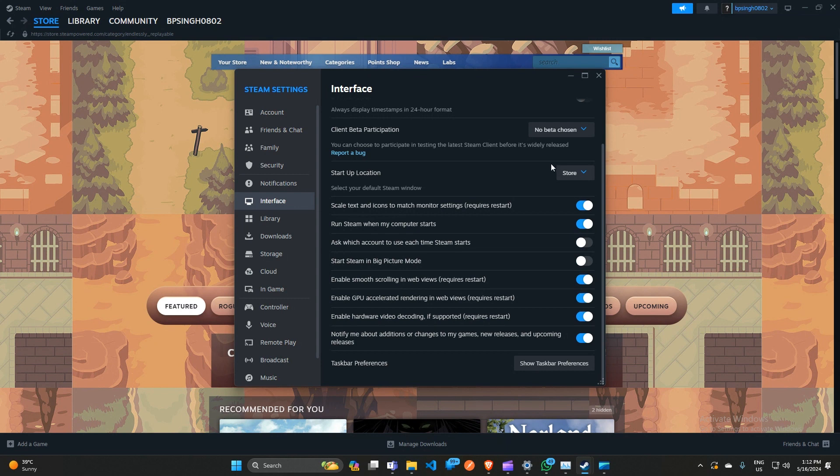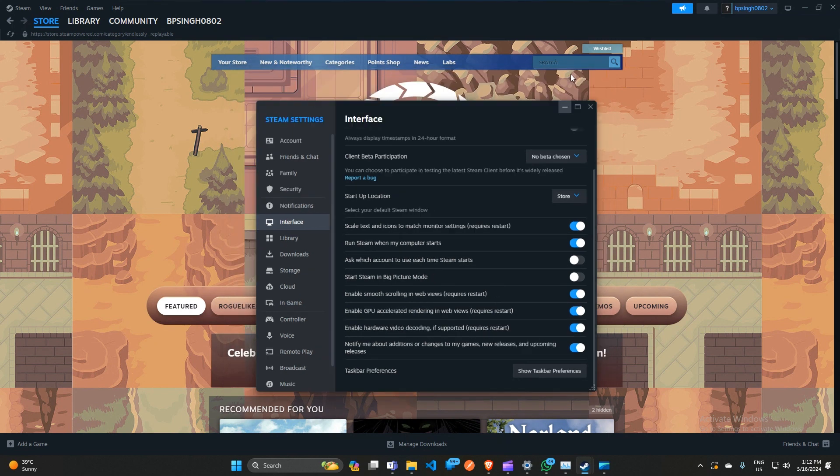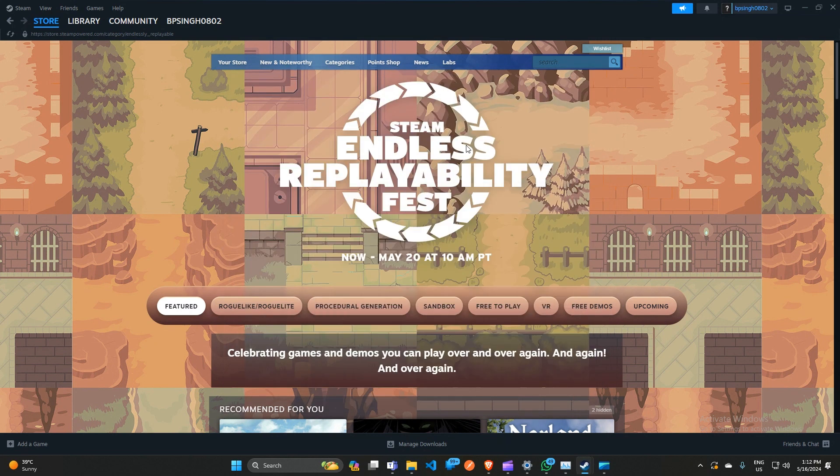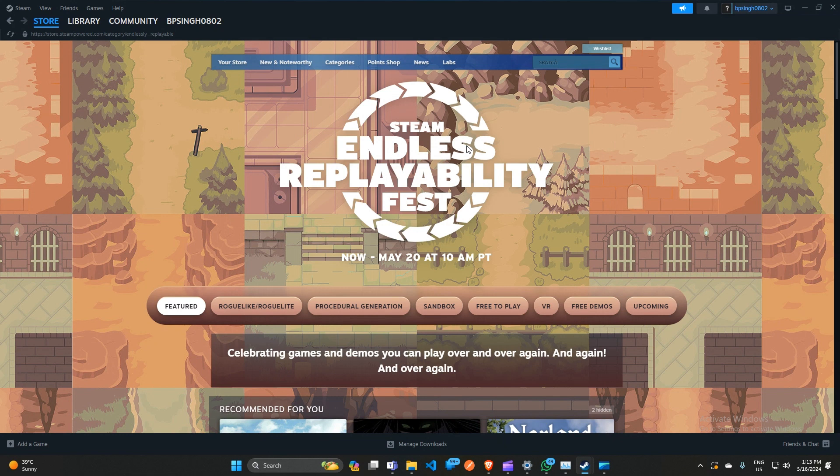After unchecking these options, close Steam completely. Before you reopen Steam, restart your PC. Then you can reopen Steam again.